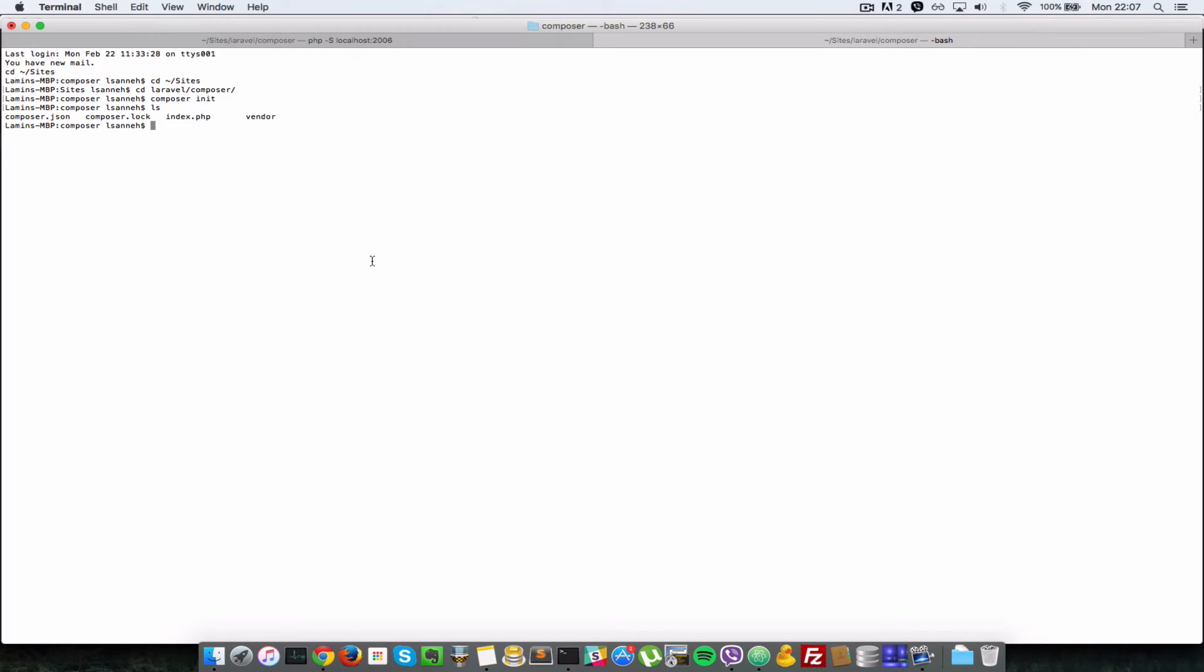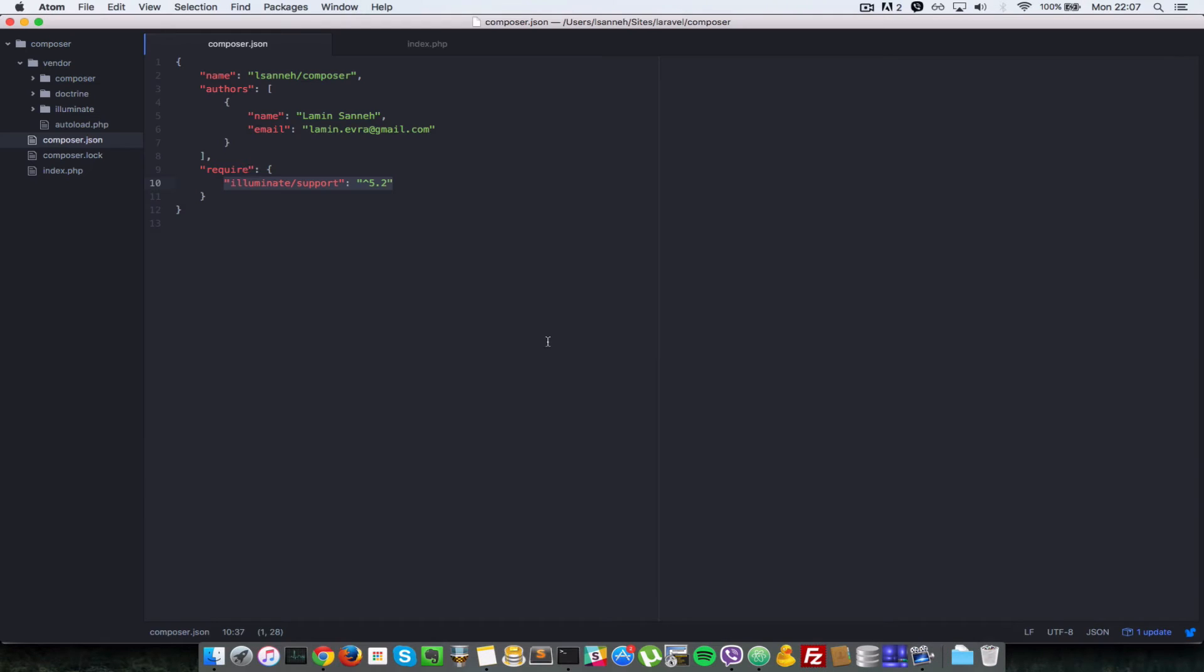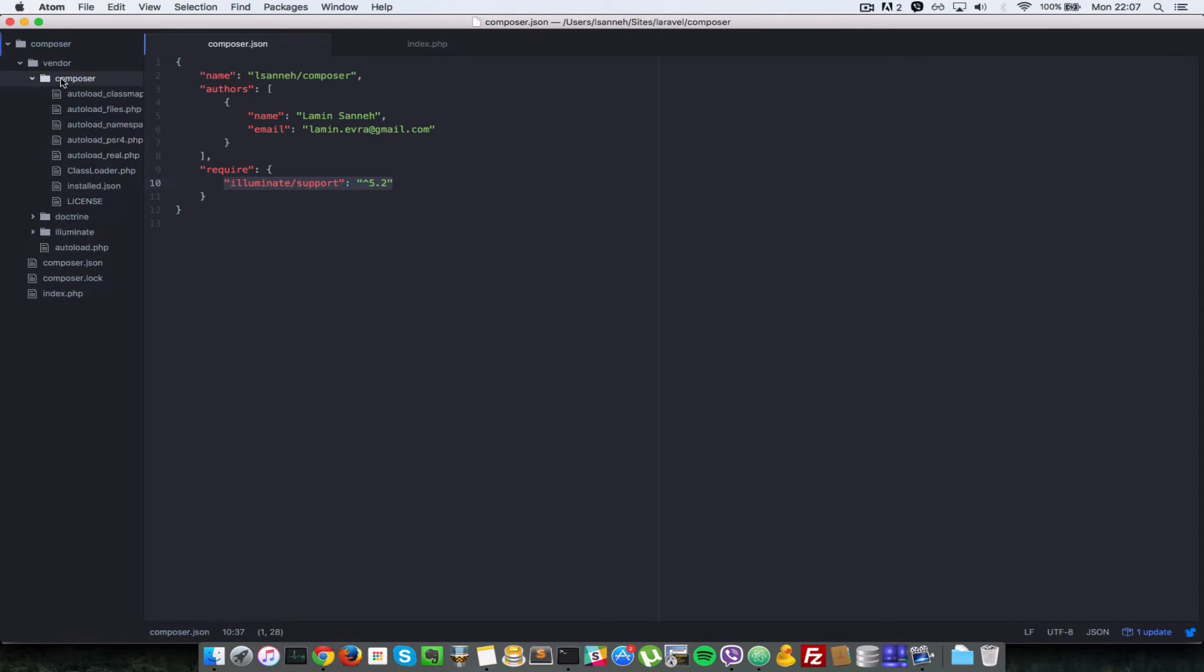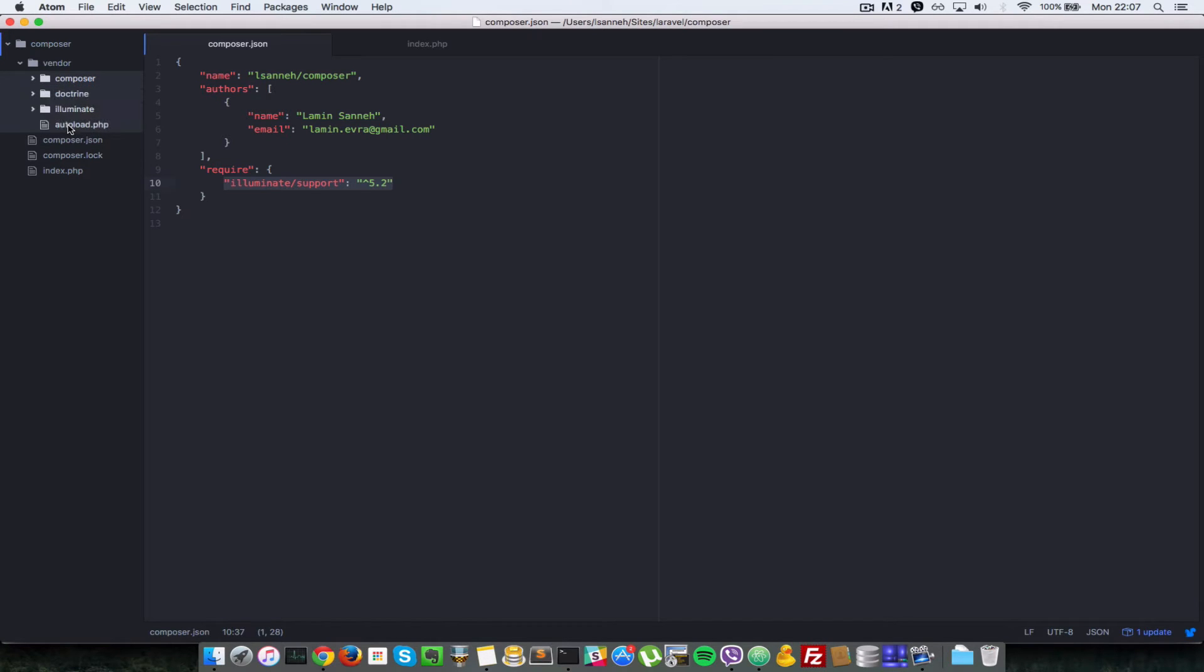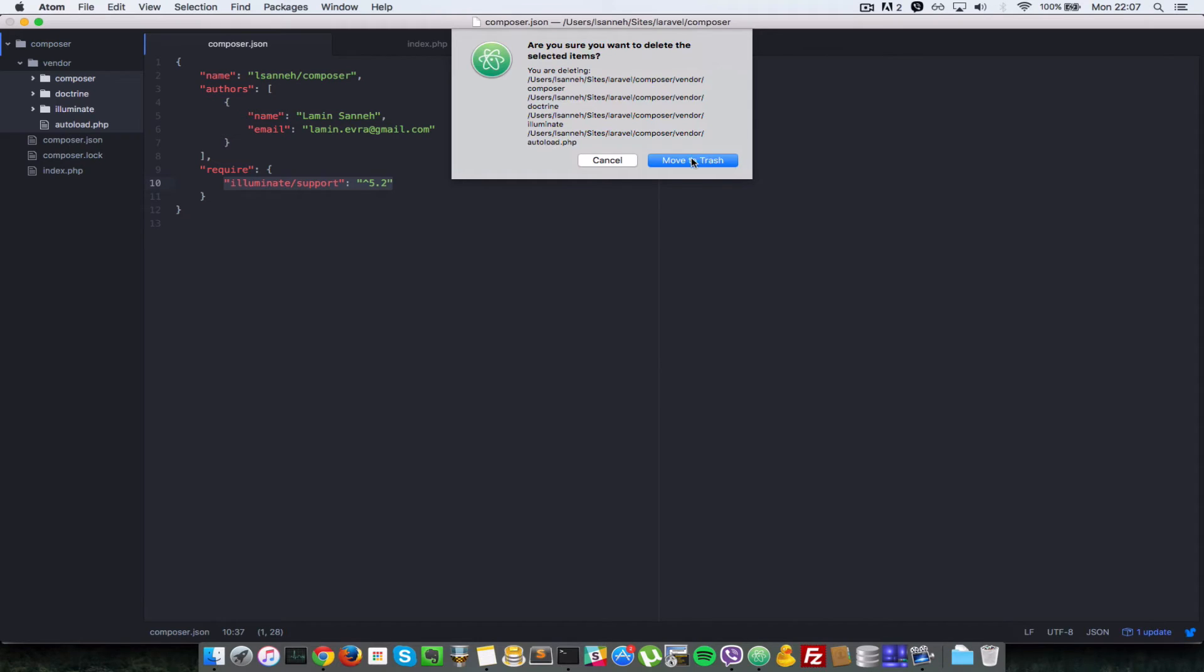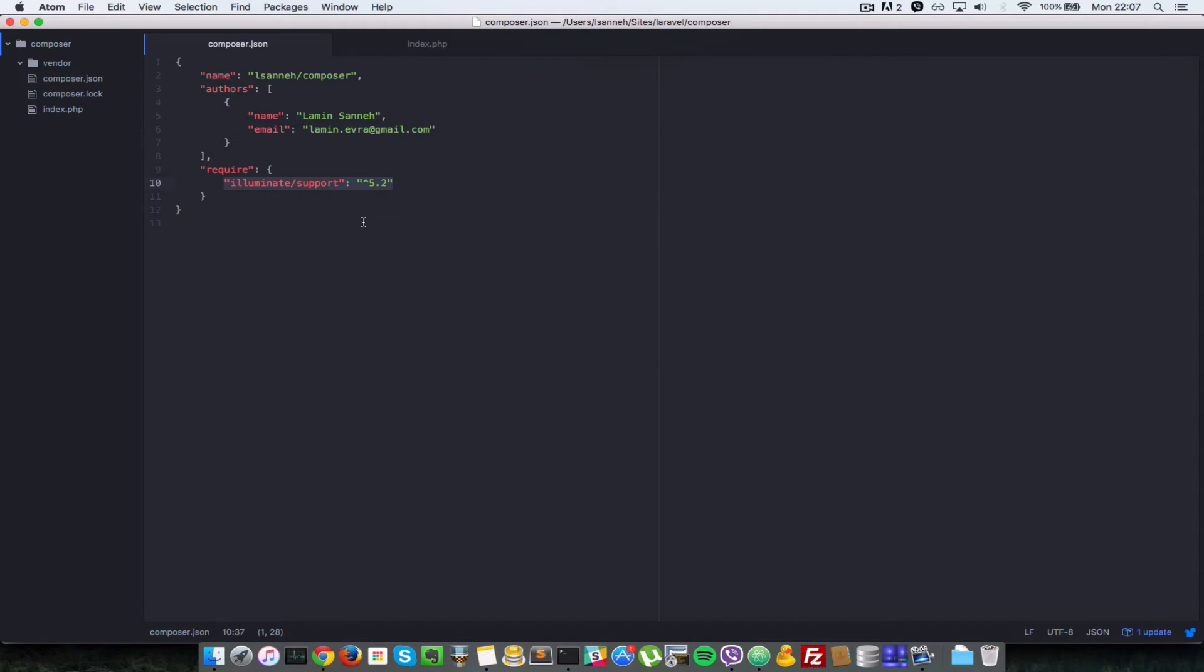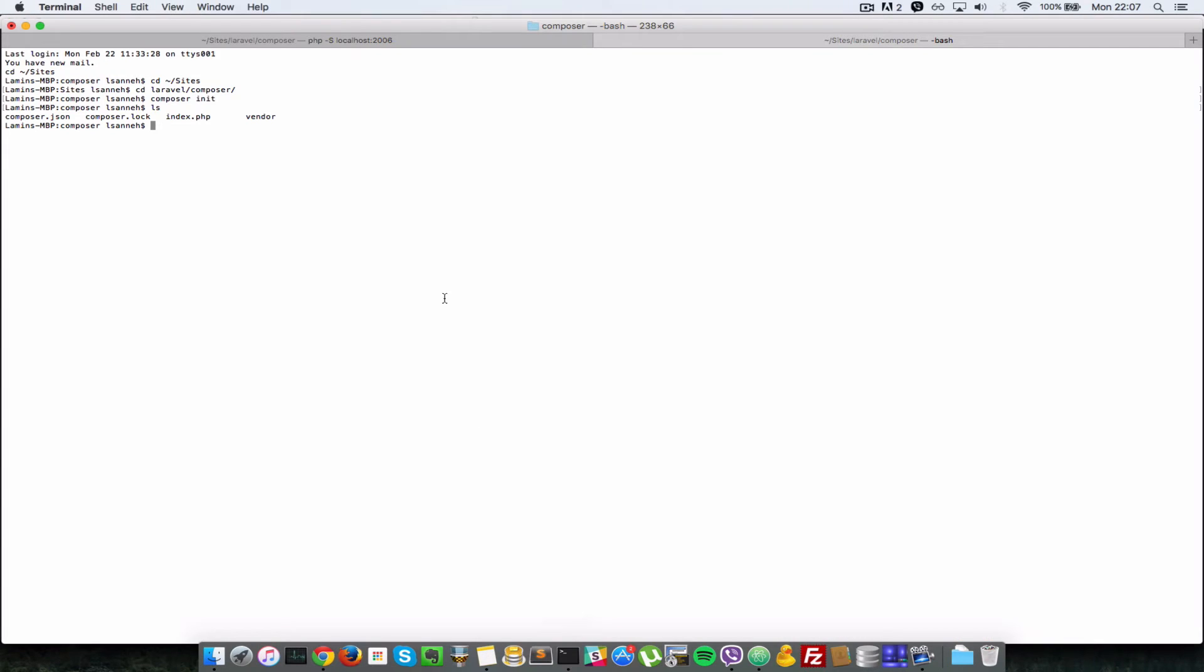So let me just show you what I mean in a moment. Let's delete everything inside this vendor folder here, so I'll just do a quick delete here, move to trash. If I wanted to install...